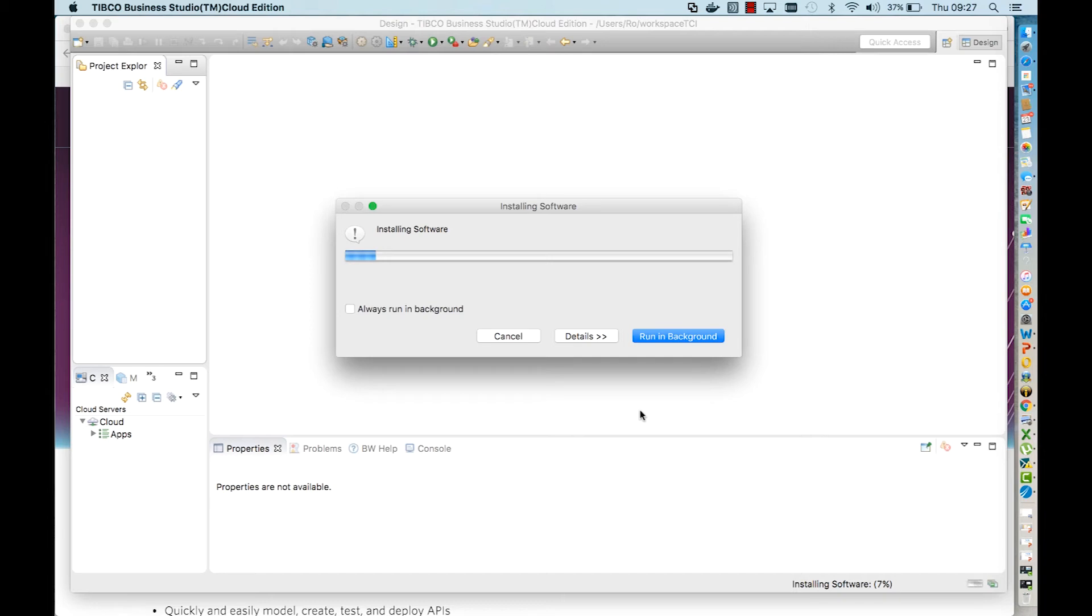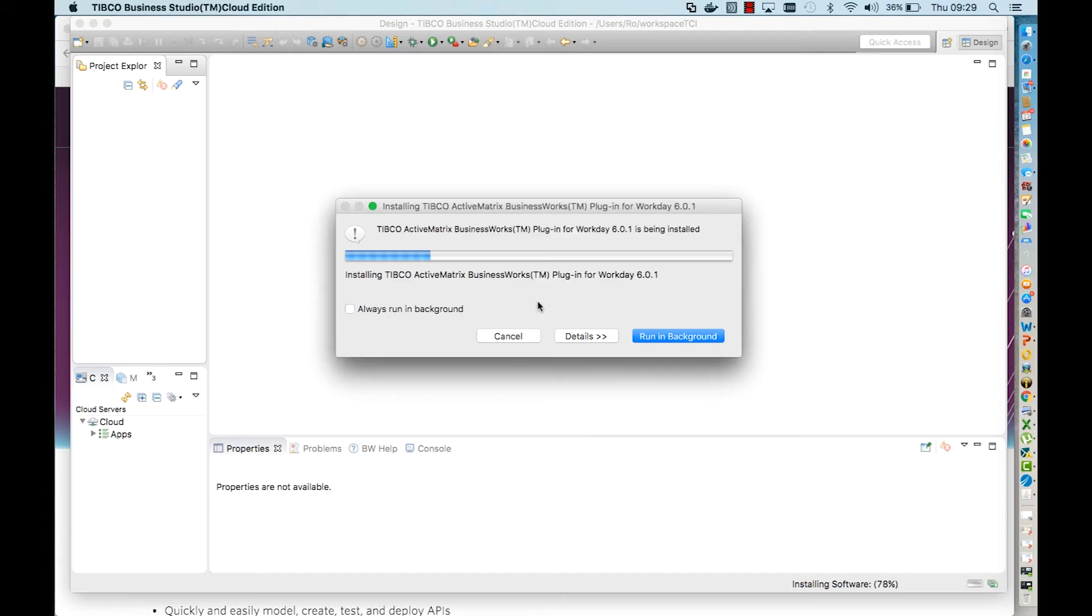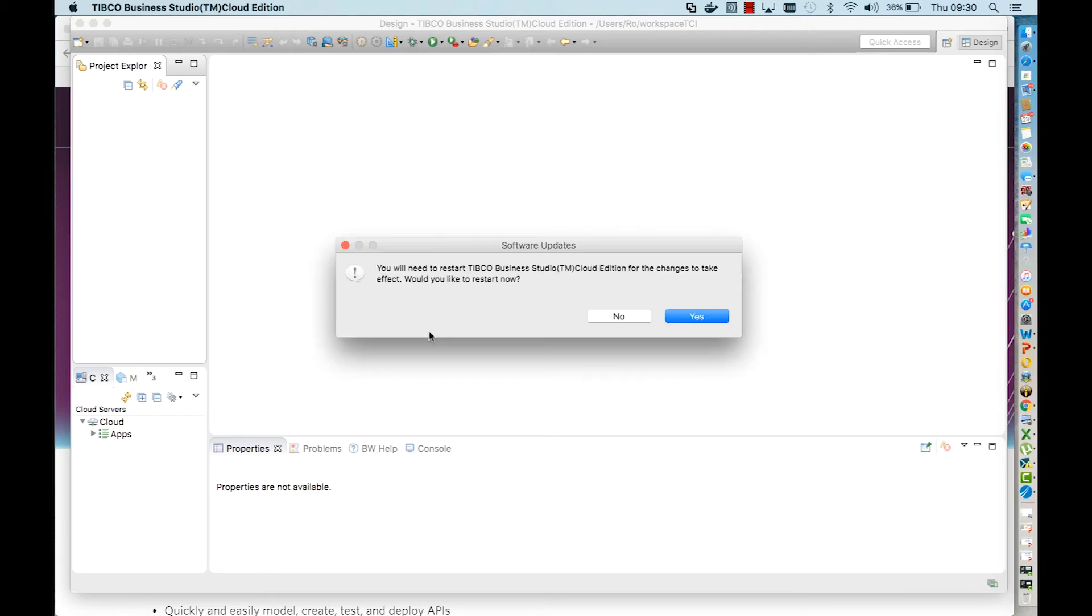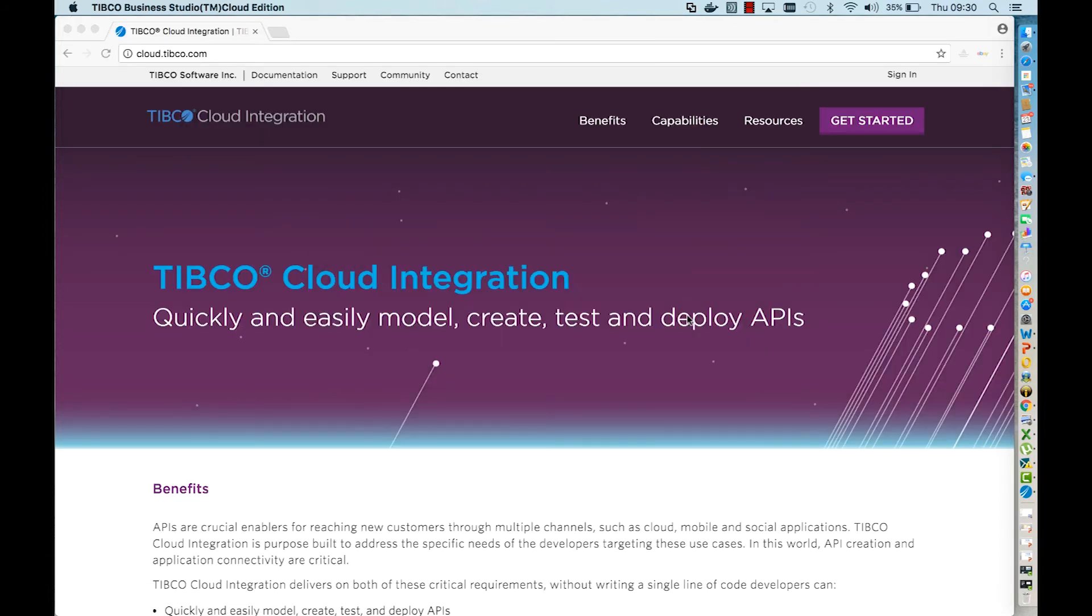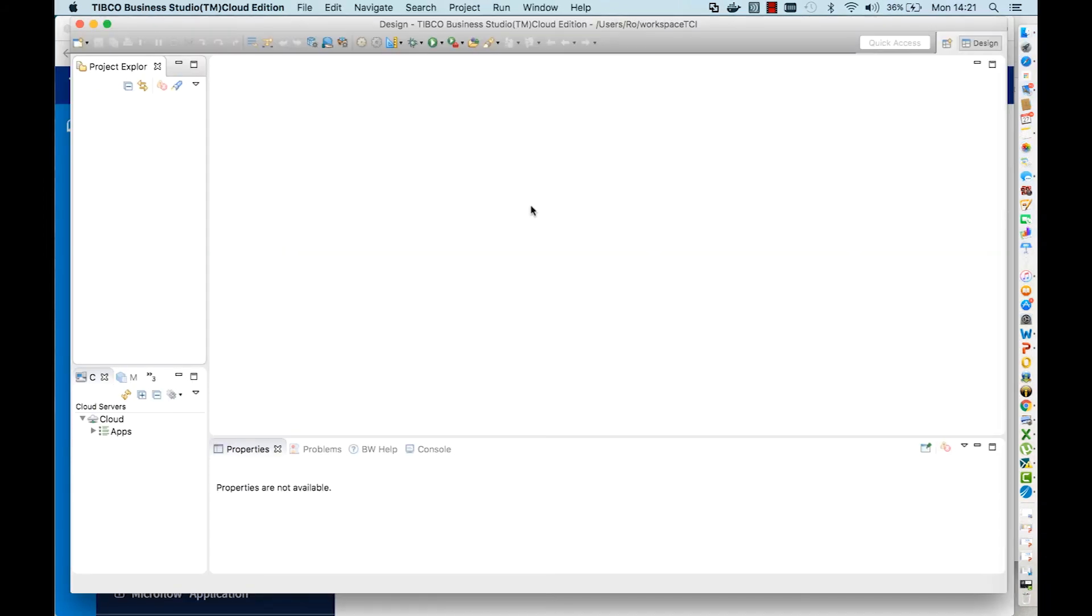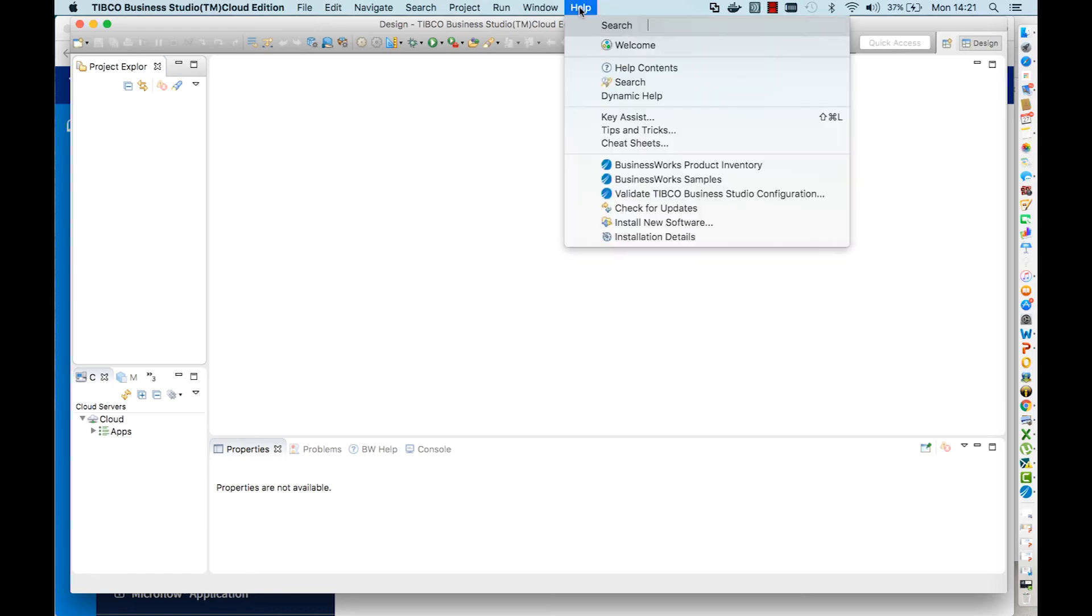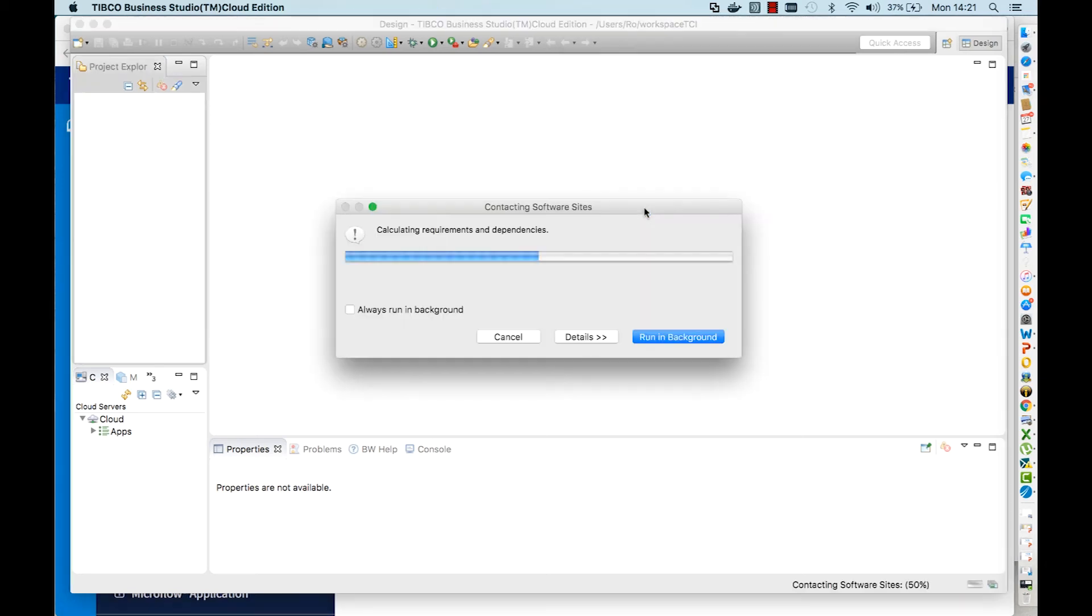After the installation is done, you need to restart the studio and then you're all set. When we announce any new update, the only thing you need to do is to go to Help and say Check for Updates.